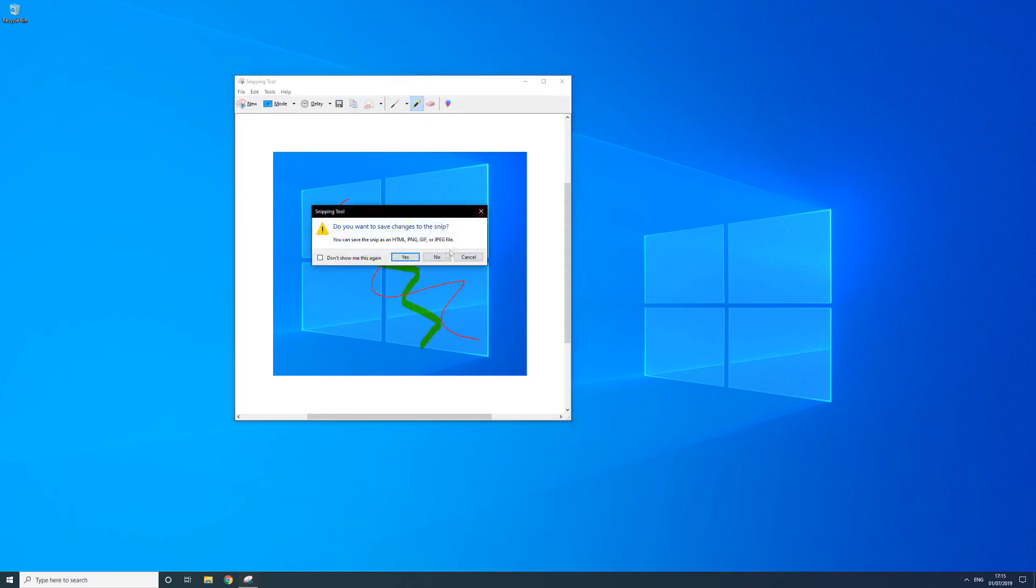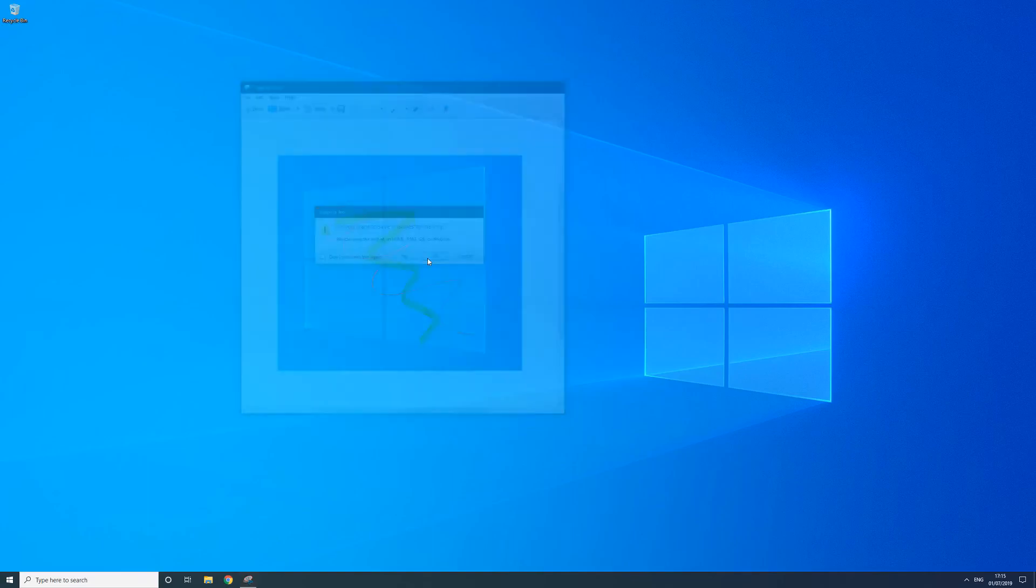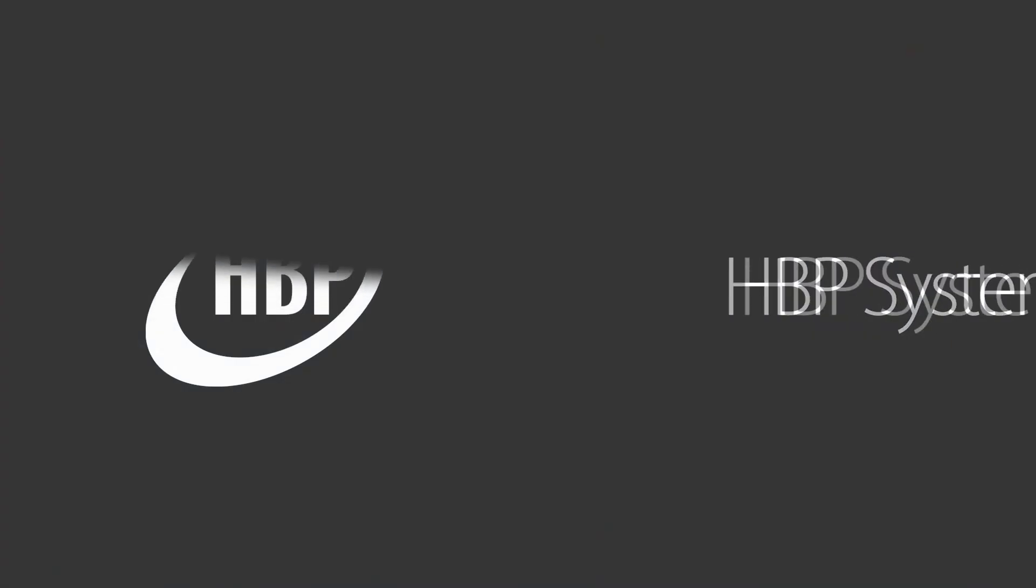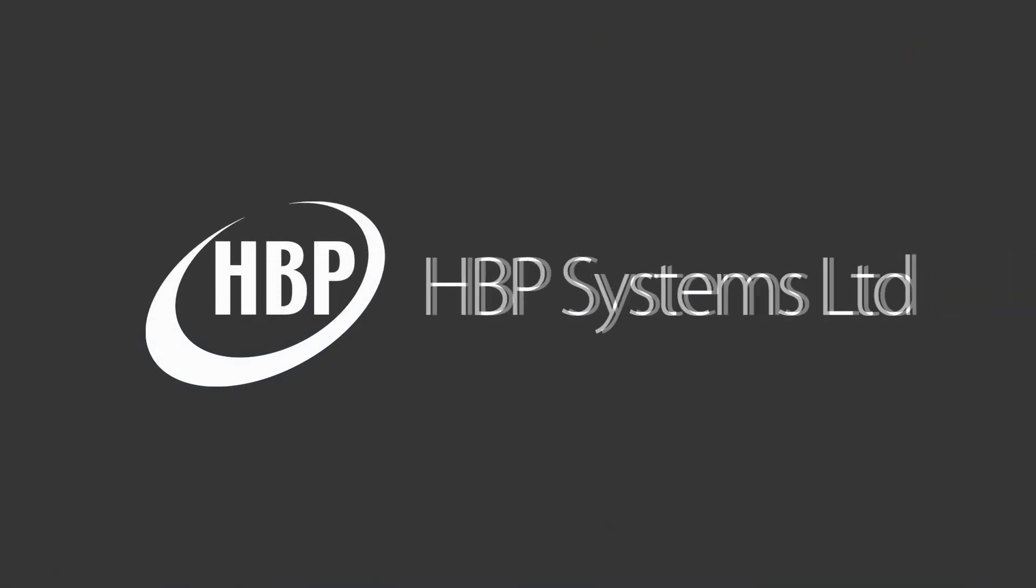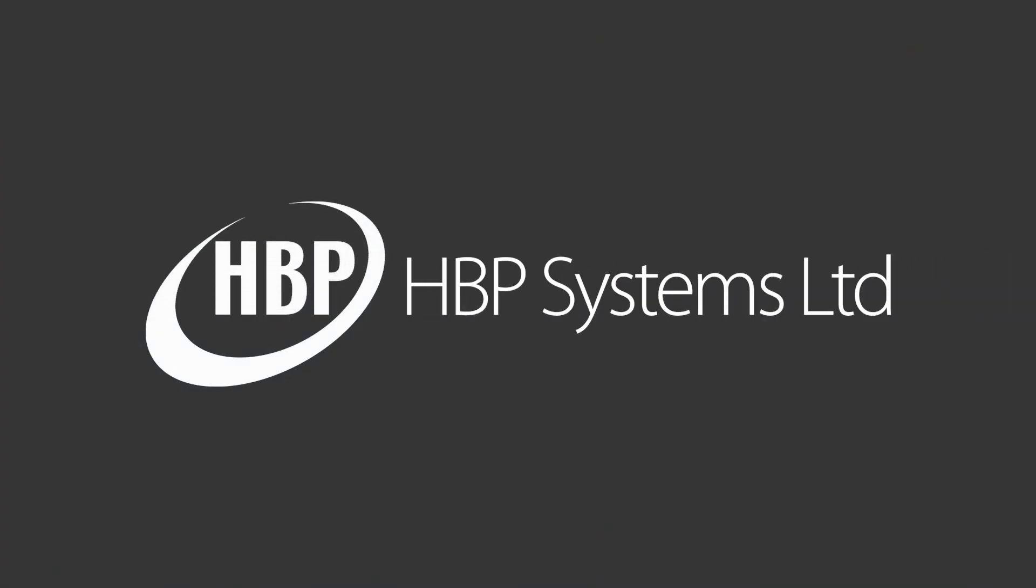And that's it for the HBP training video on the differences between Windows 7 and Windows 10. If you have any issues or queries, please contact the hardware support team by calling 01724 400304 or emailing it at hbp-group.co.uk. Thank you.